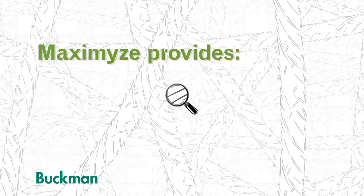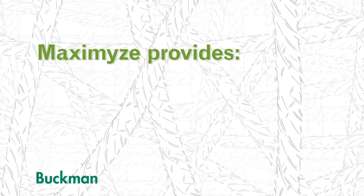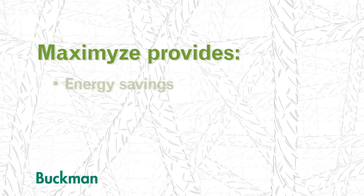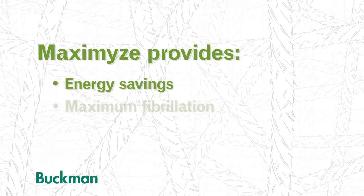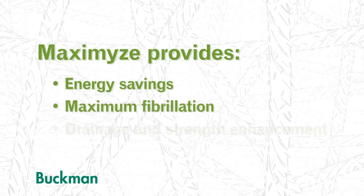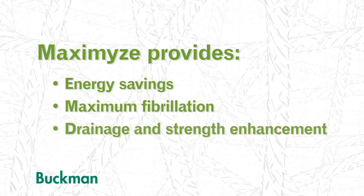As a result, you have much more flexibility in how you use refining for drainage and strength enhancement.